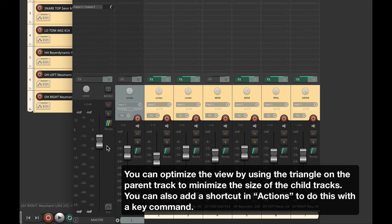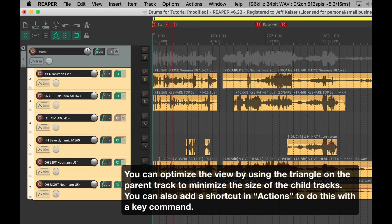You can also optimize a view by using the triangle on the parent track to minimize the size of the child tracks.